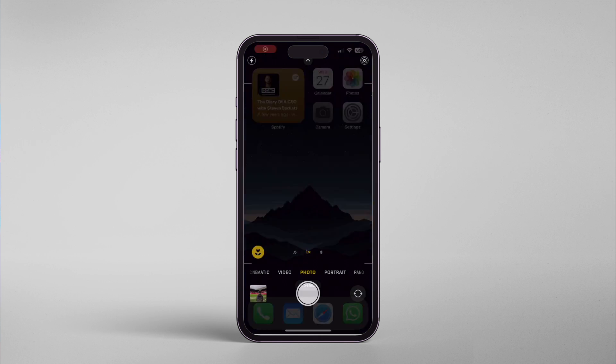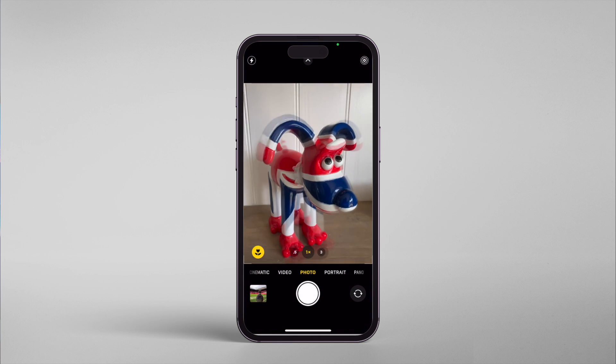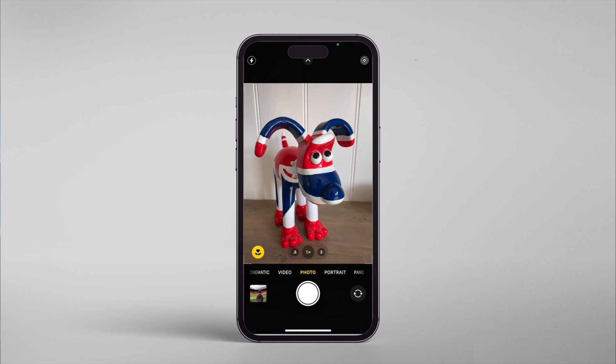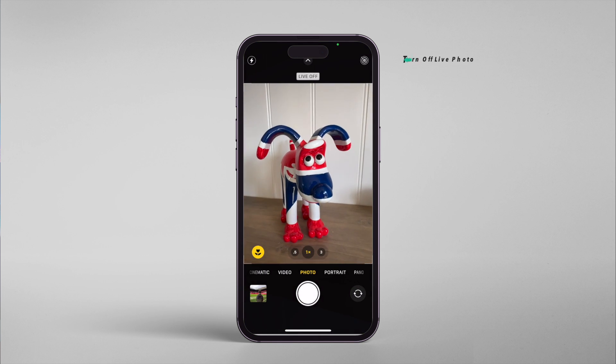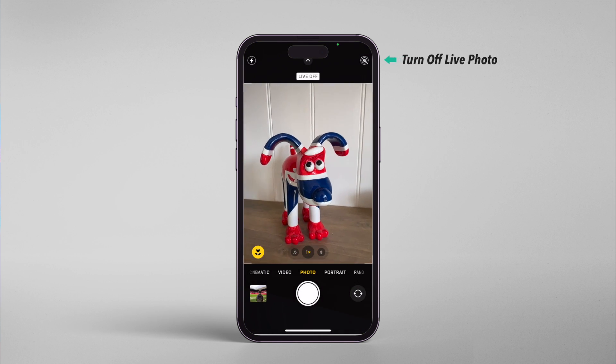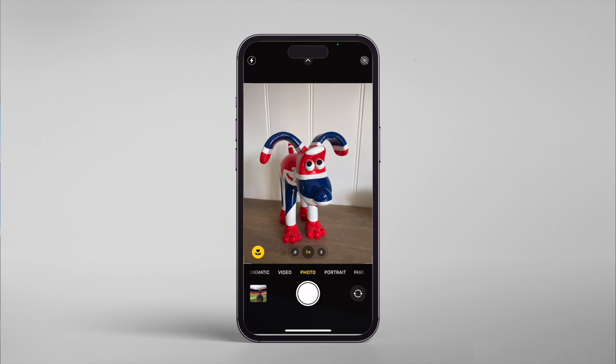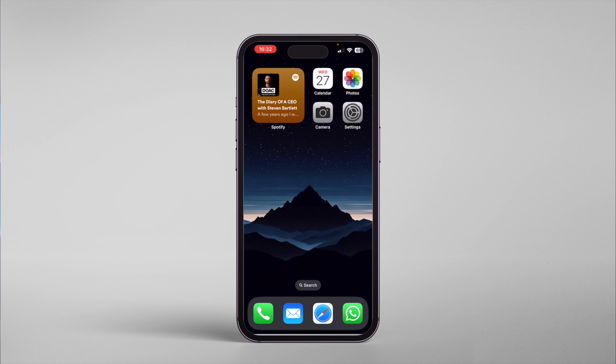Hey everyone, James here. Just a quick bite-sized tip today. Have you ever been on your iPhone, disabled Live Photo under camera settings, only for it to turn itself back on again the next time you go to use it?